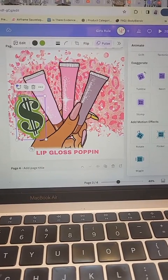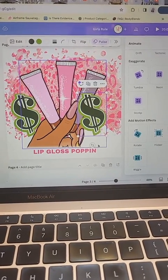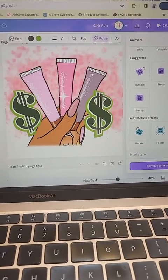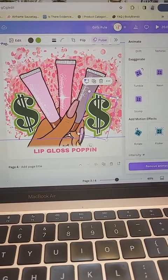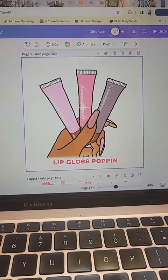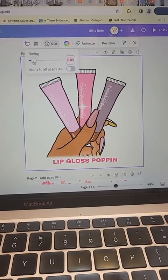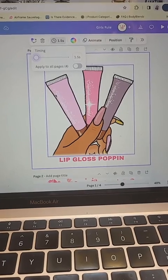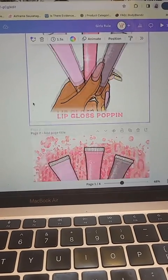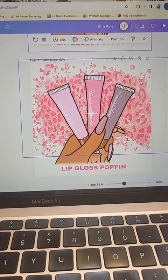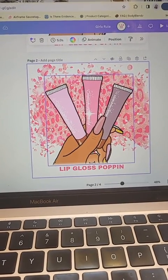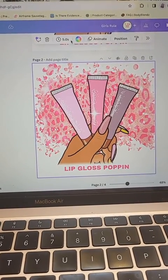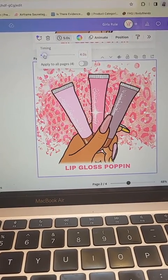I'm going to duplicate it and put one on the other side. Once you're done, you're going to change the timing — you'll want to make it at least one second to one and a half seconds for each page. Click the page and change the timing from five seconds to one and a half seconds.